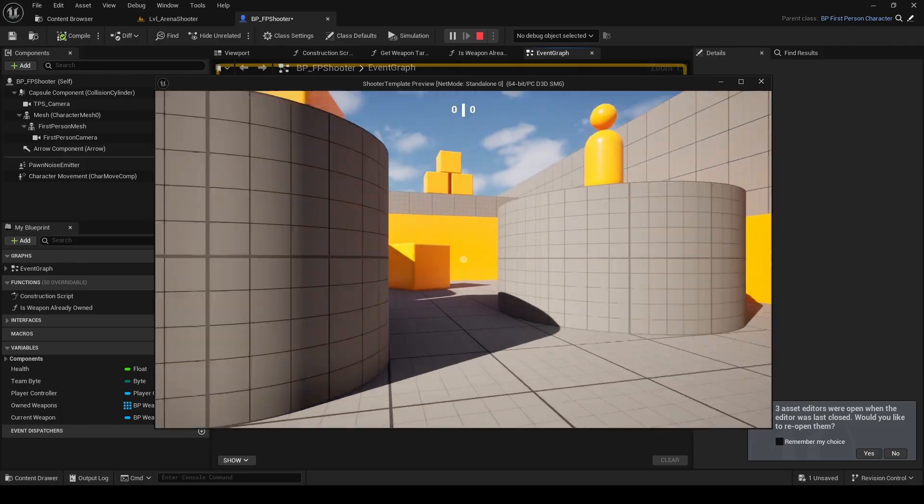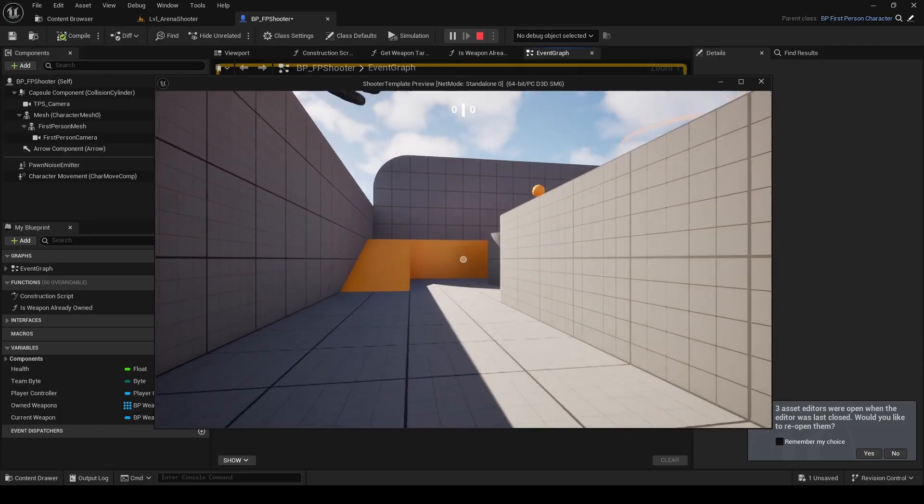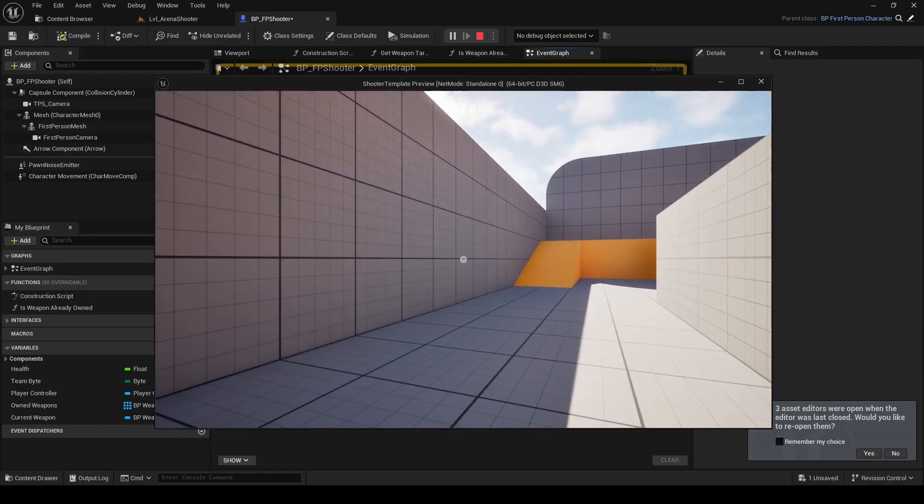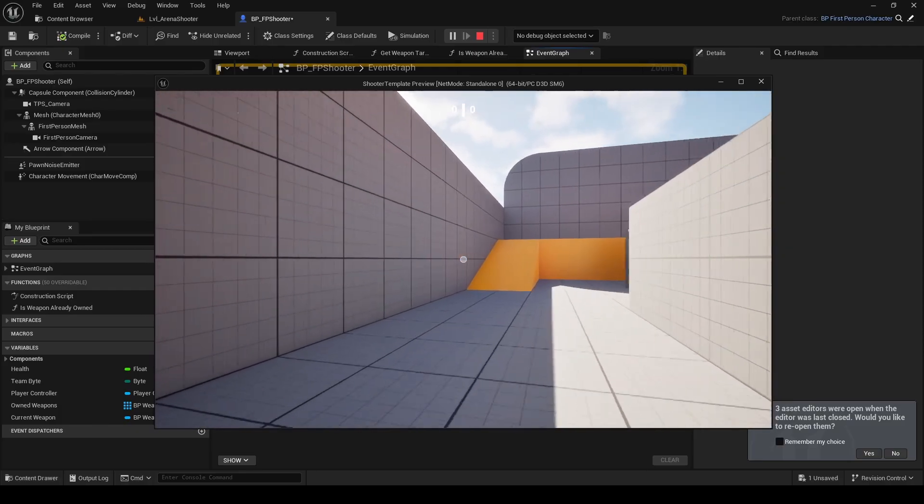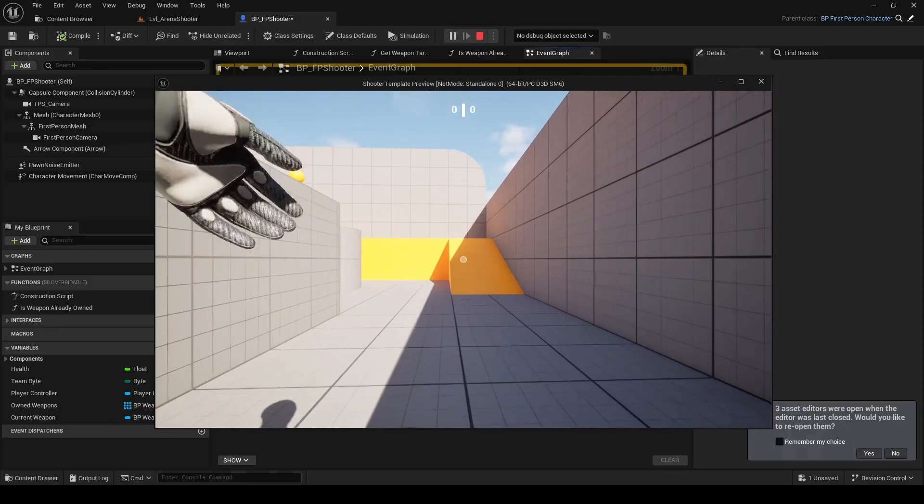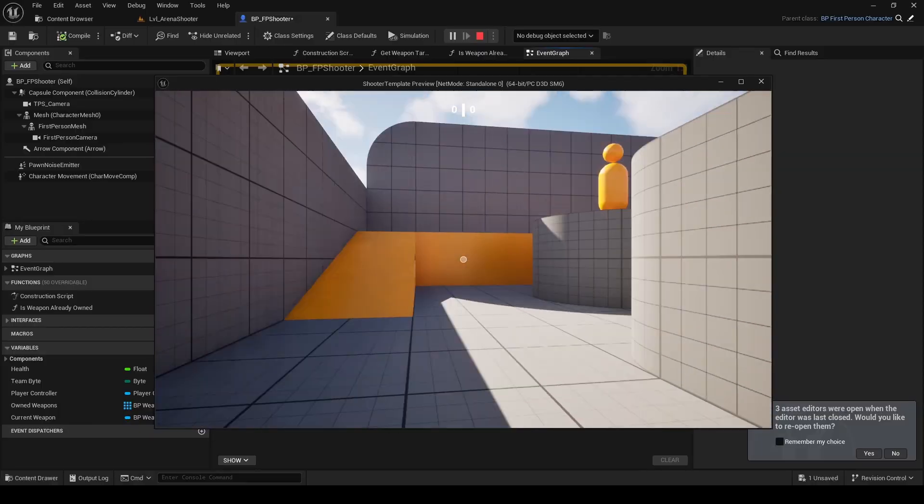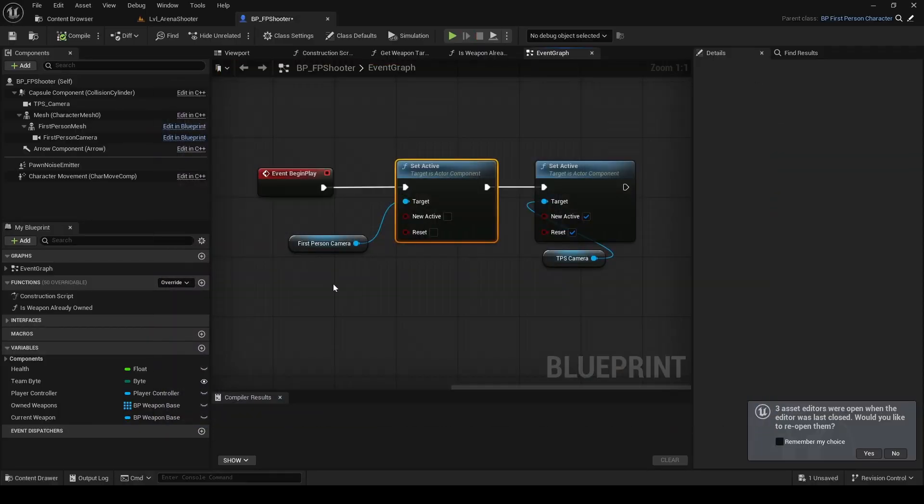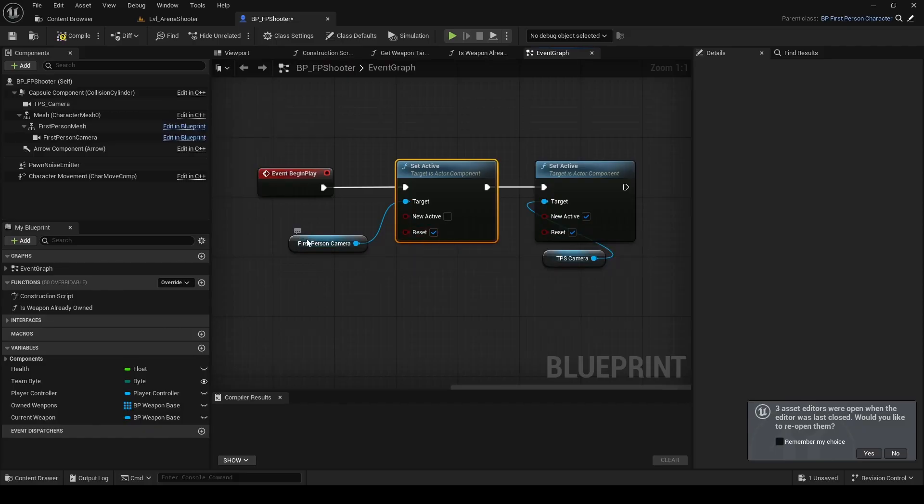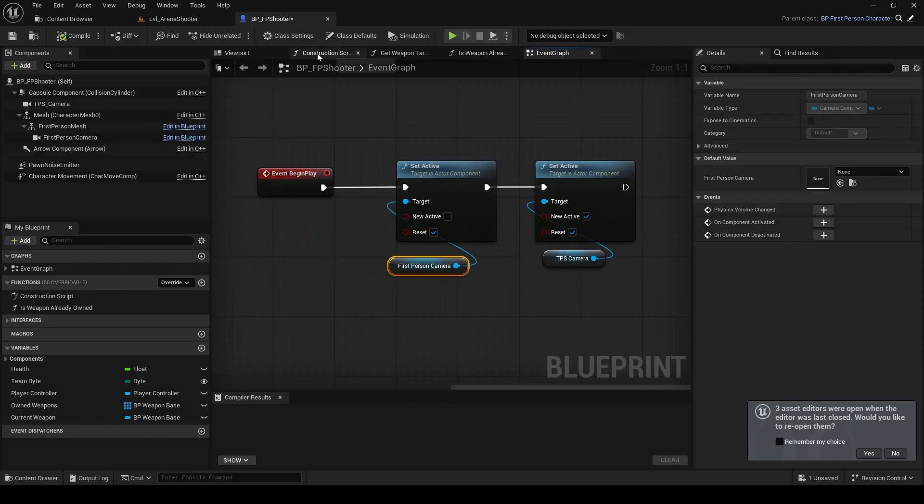If we run the game now, we're using the new camera, but it's hard to see because we haven't set it up properly yet. For a proper third-person camera, we also need a camera boom so it can orbit around the character.